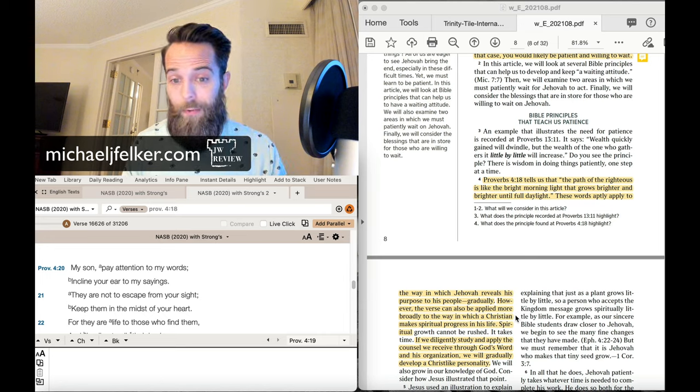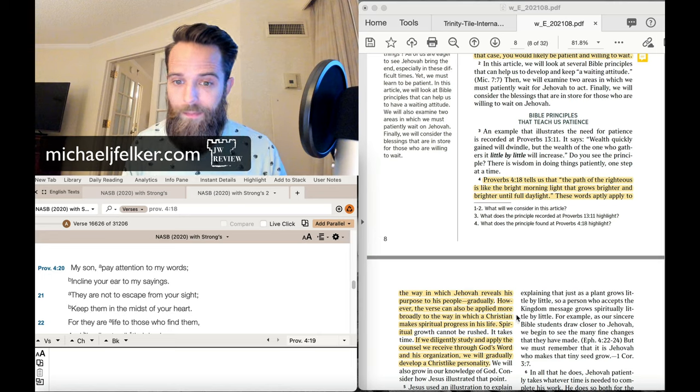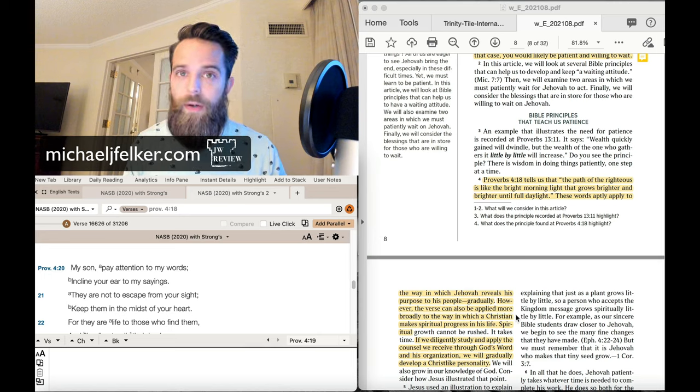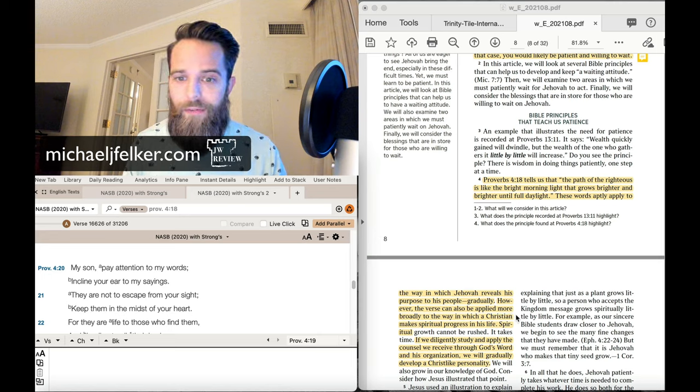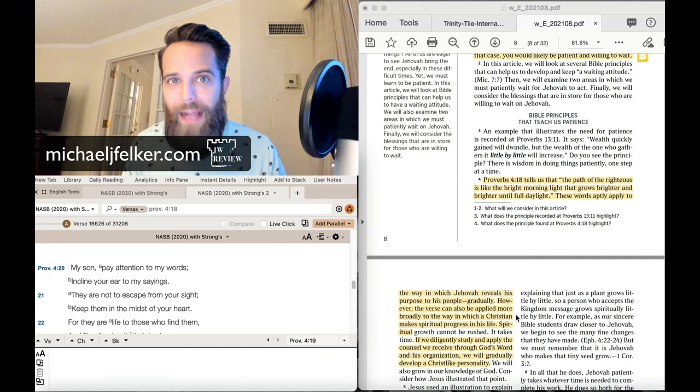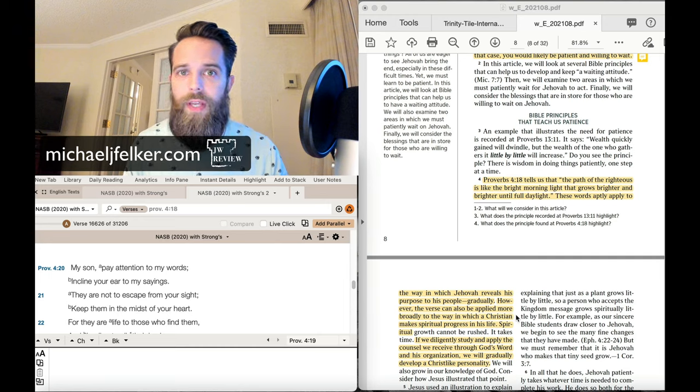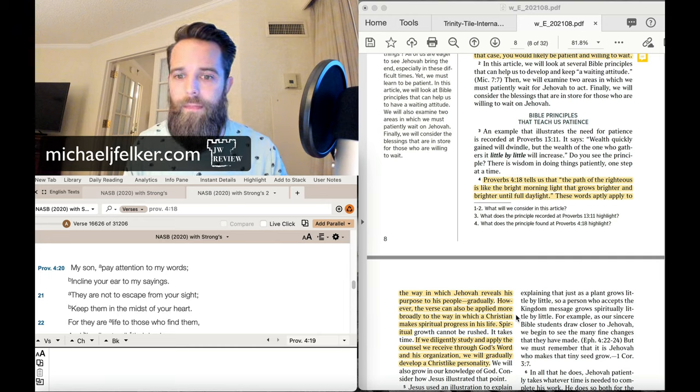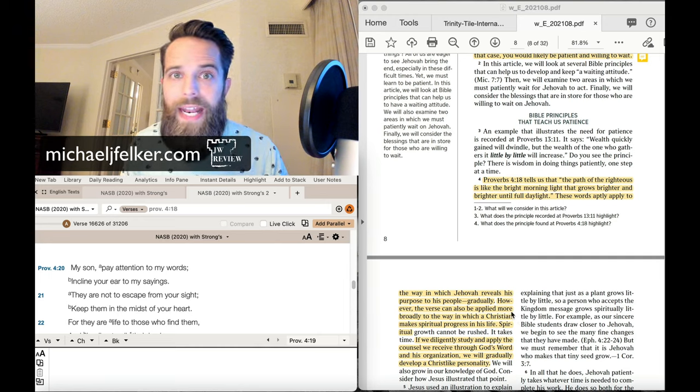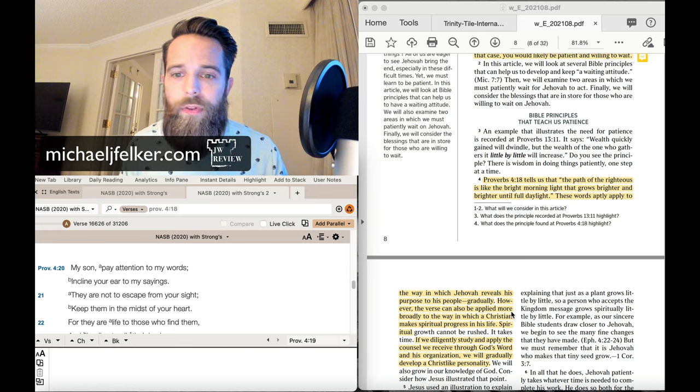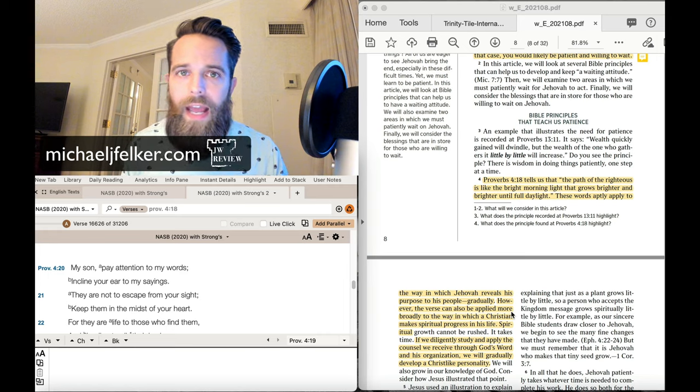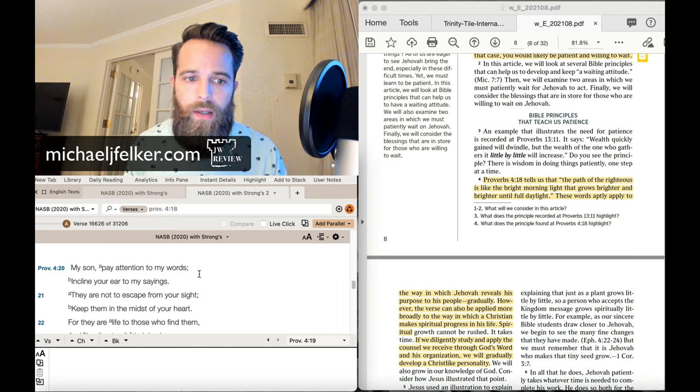Well, they're right. This verse is about making spiritual progress in this life. That's exactly what the verse is about. But you can't have both. You have to pick one.